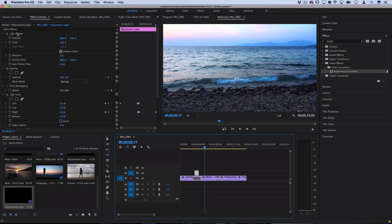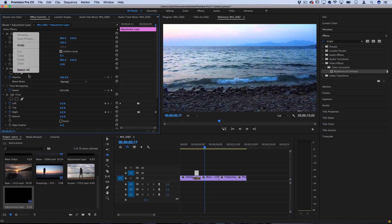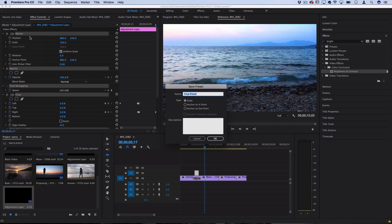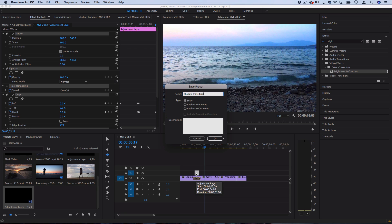From here you could actually right click, select all of these effects and then save them as a preset if you wanted to apply them onto adjustment layers in the future. You could do shadow transition preset and scale would scale it to the size of whatever adjustment layer you used.